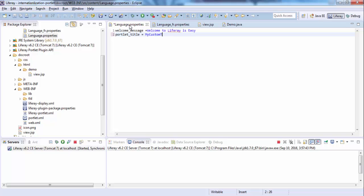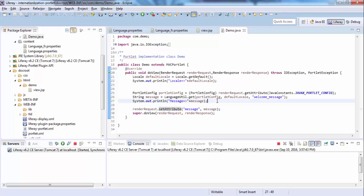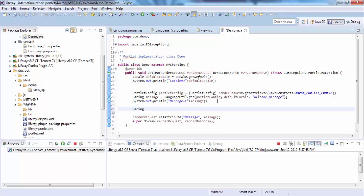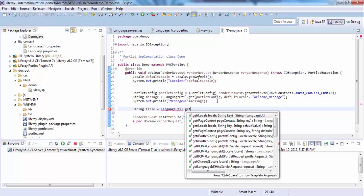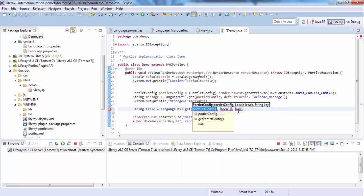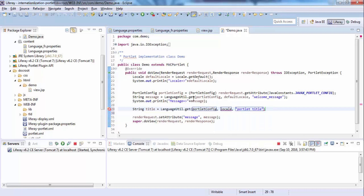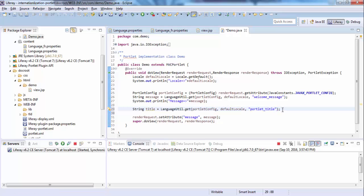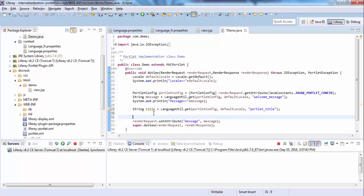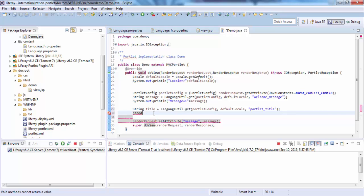We set this key, and put it in RenderResponse.setTitle.